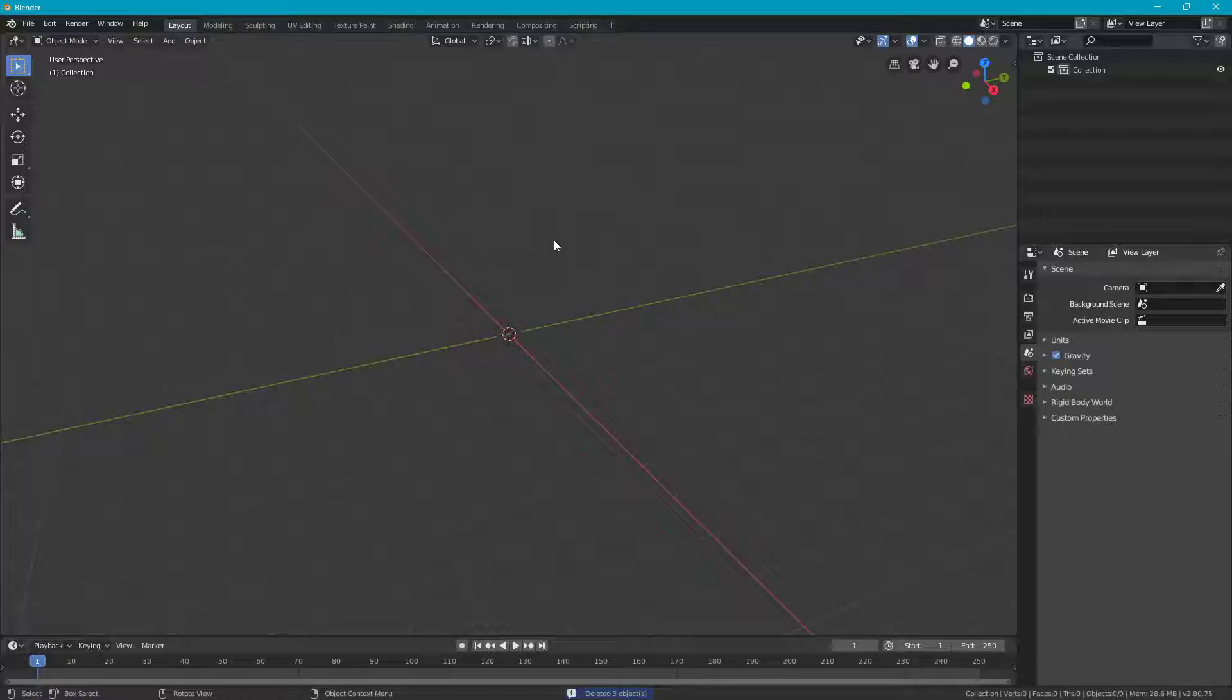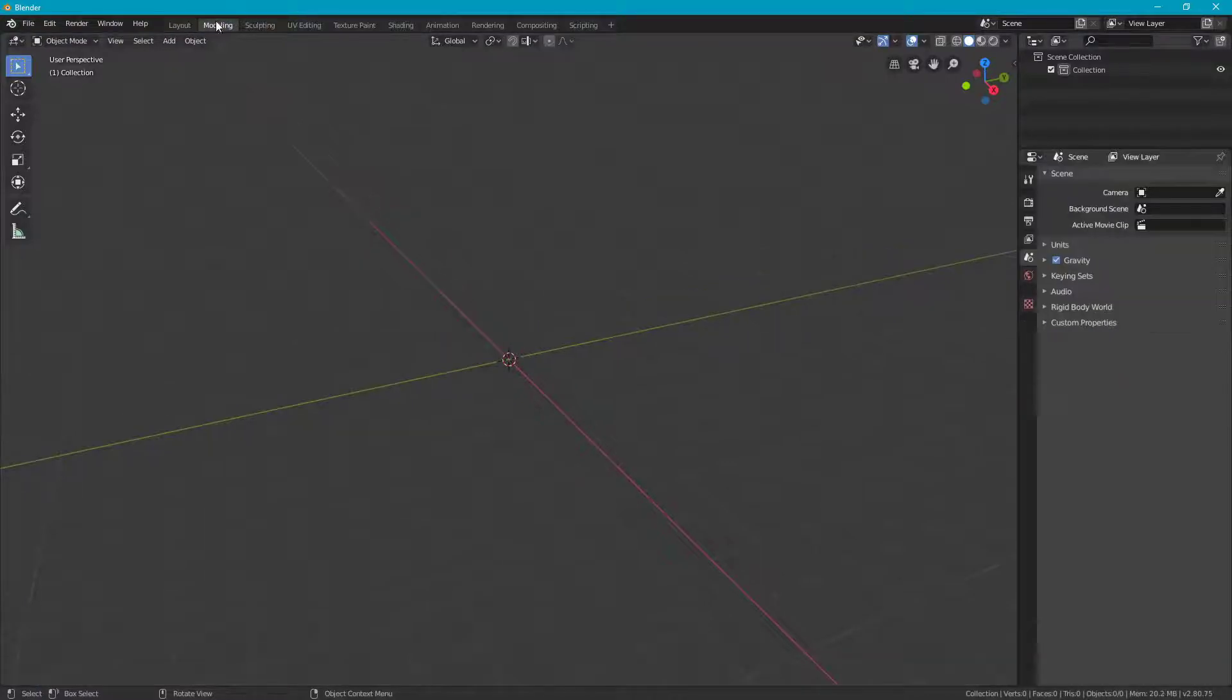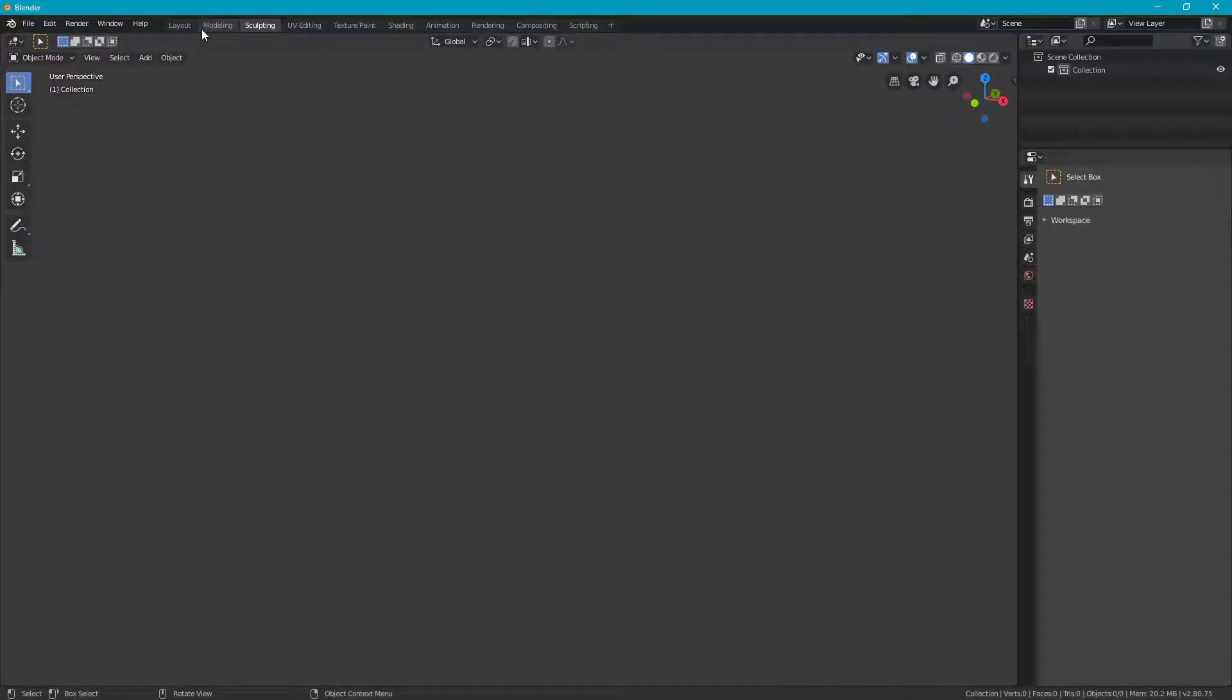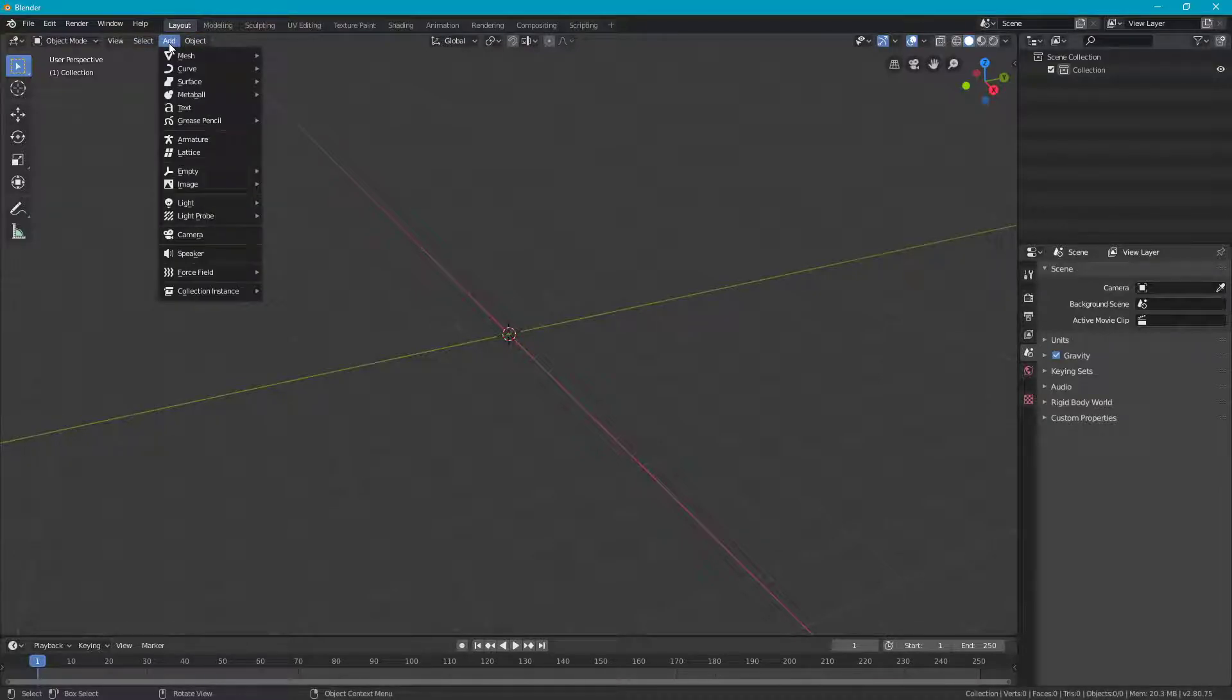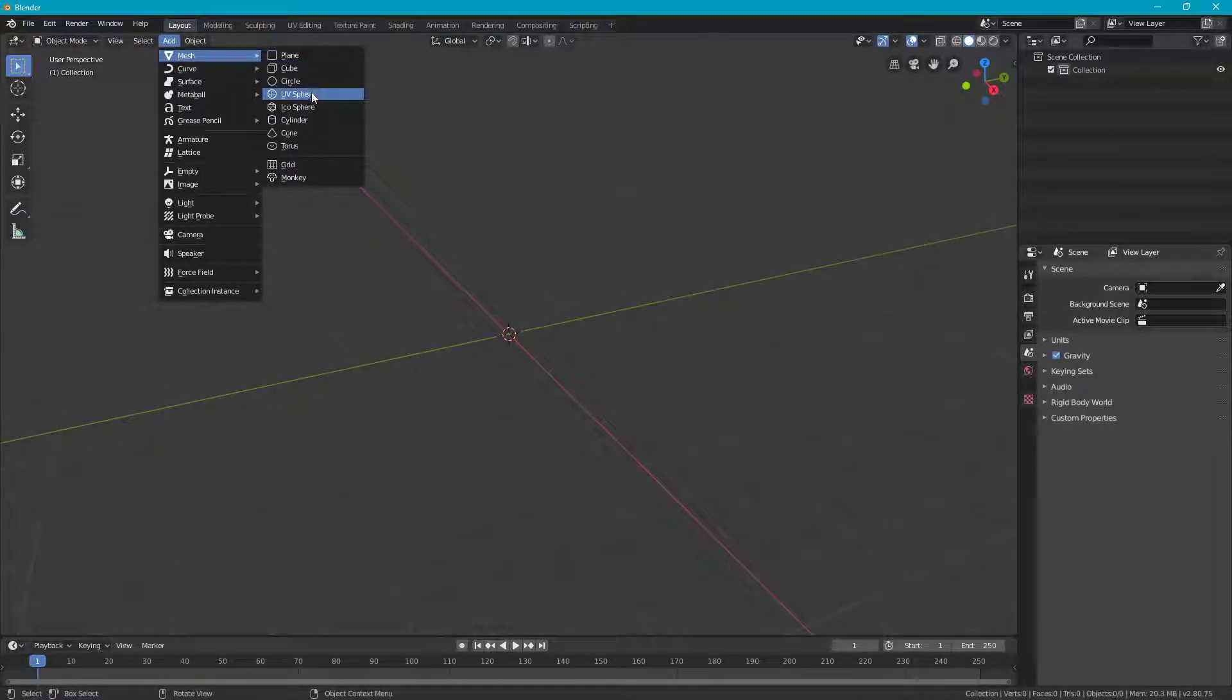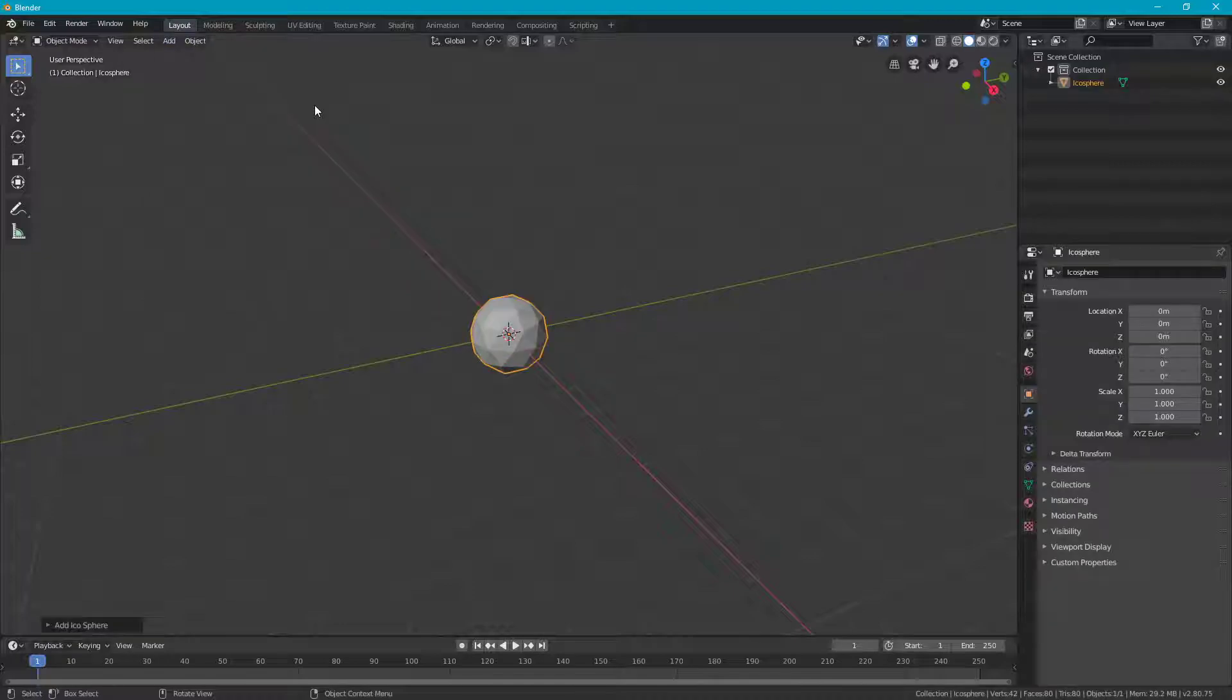Now that you have a blank slate, you're going to go up to Add. This will be available in Layout, Modeling. Go up to this Add feature here, go to Mesh, and go to Icosphere. Now you have kind of a little poly sphere to use.